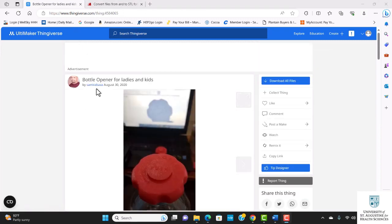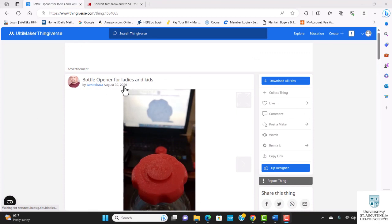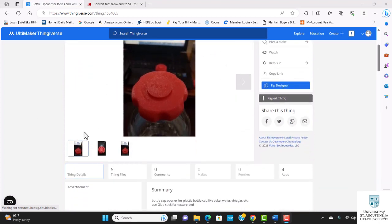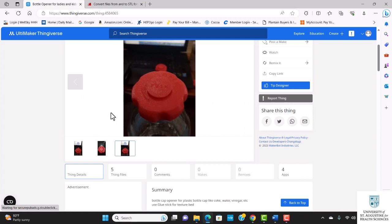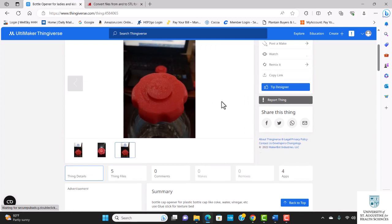You can see the name of the originator of this design and when it was published. You can look at the pictures to see how the design came out after printing.